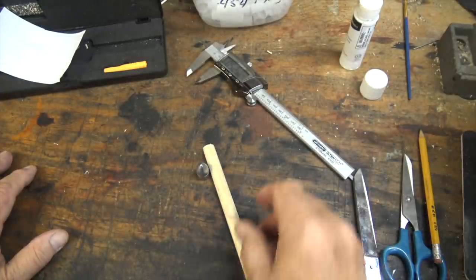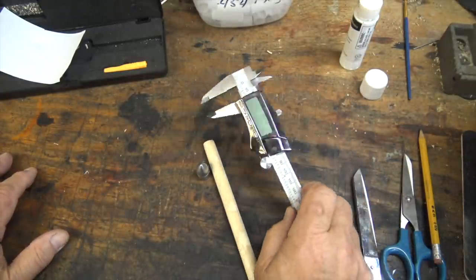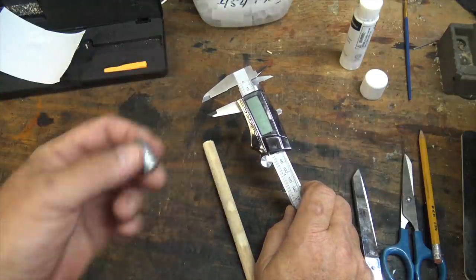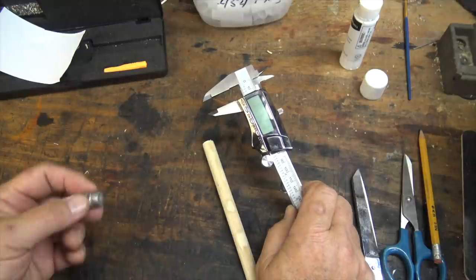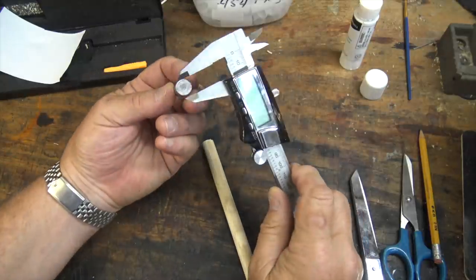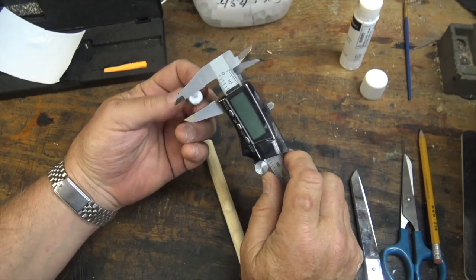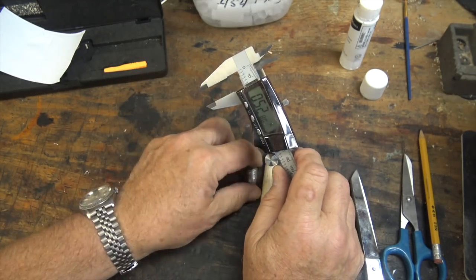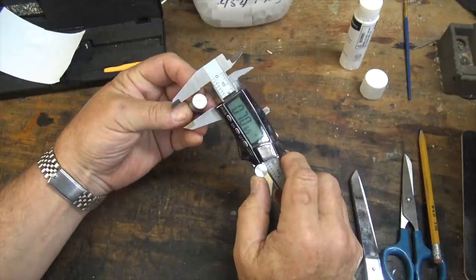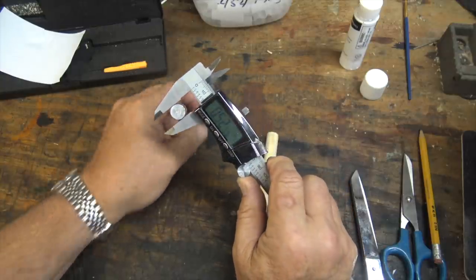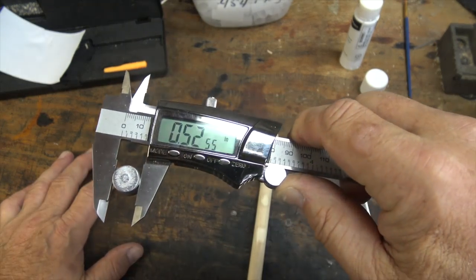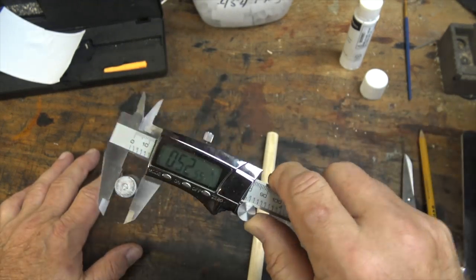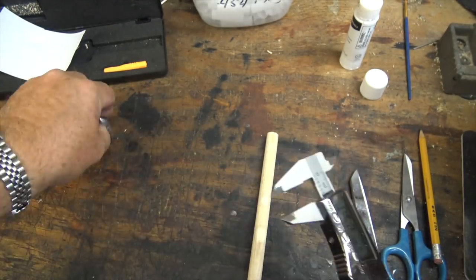Now, you're going to make a paper cartridge where this bullet is going to go inside the lip of the cartridge. That means we've got to be able to get this base inside the paper cartridge skin. All right, so we've got 52-55, 0.5255 is the size we're going for.